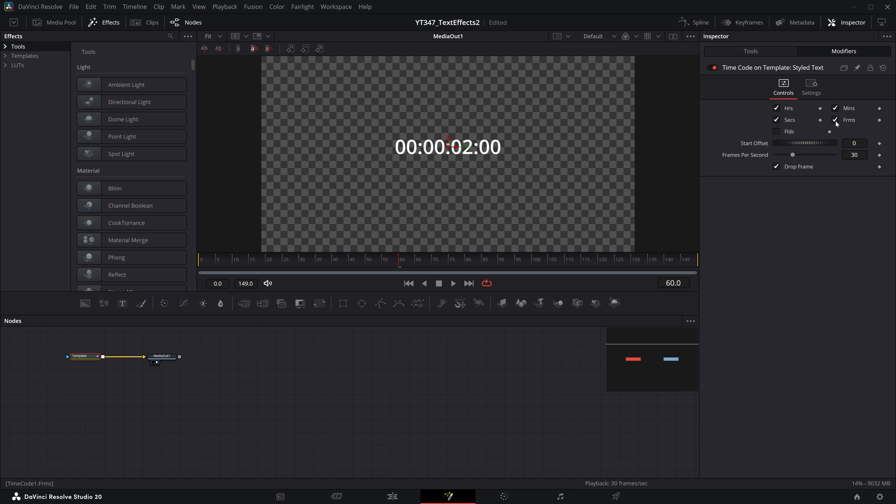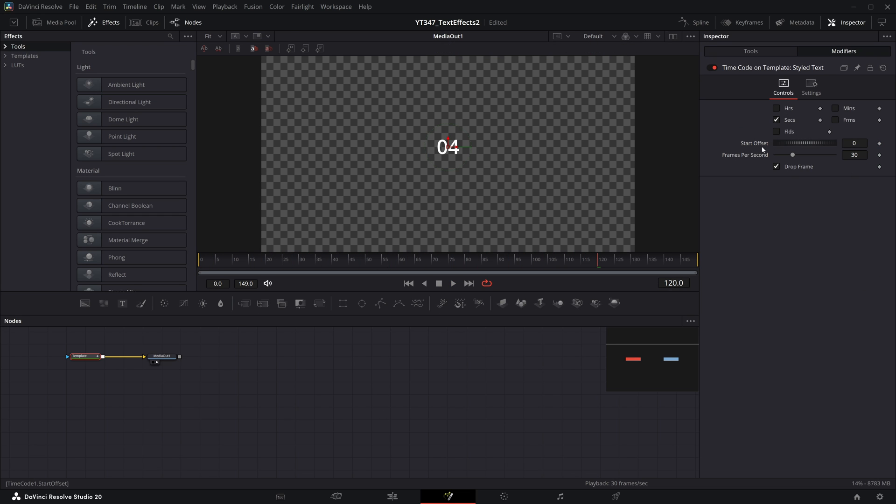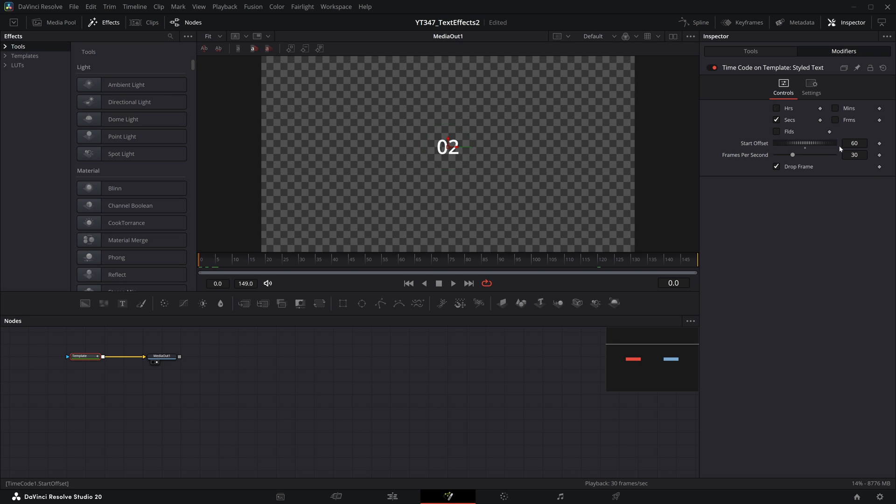But if I have that template selected and hop over to the modifiers tab, we have options. You can see what time code you want visible, a start offset and a frames per second. So if I do something like quickly toggle off frames, hours and minutes, then as this runs, we have a simple counter counting up every 30 frames. If you want this starting at a different value, you could do that. But remember, this is counting up frames. So you would need to type in something like 60 to have it start at two instead.